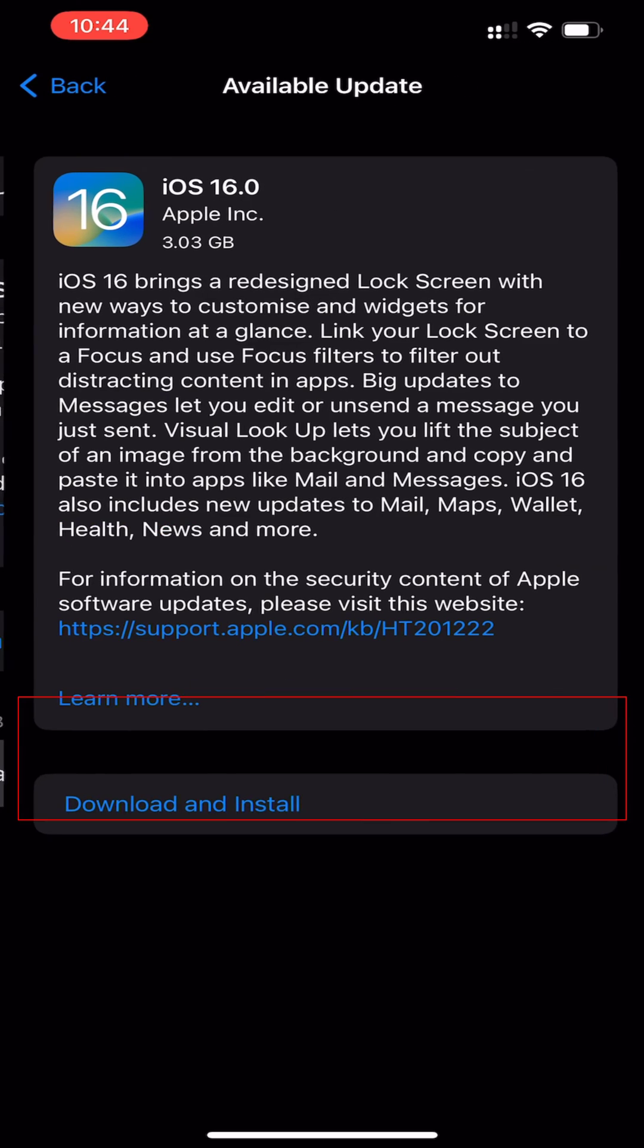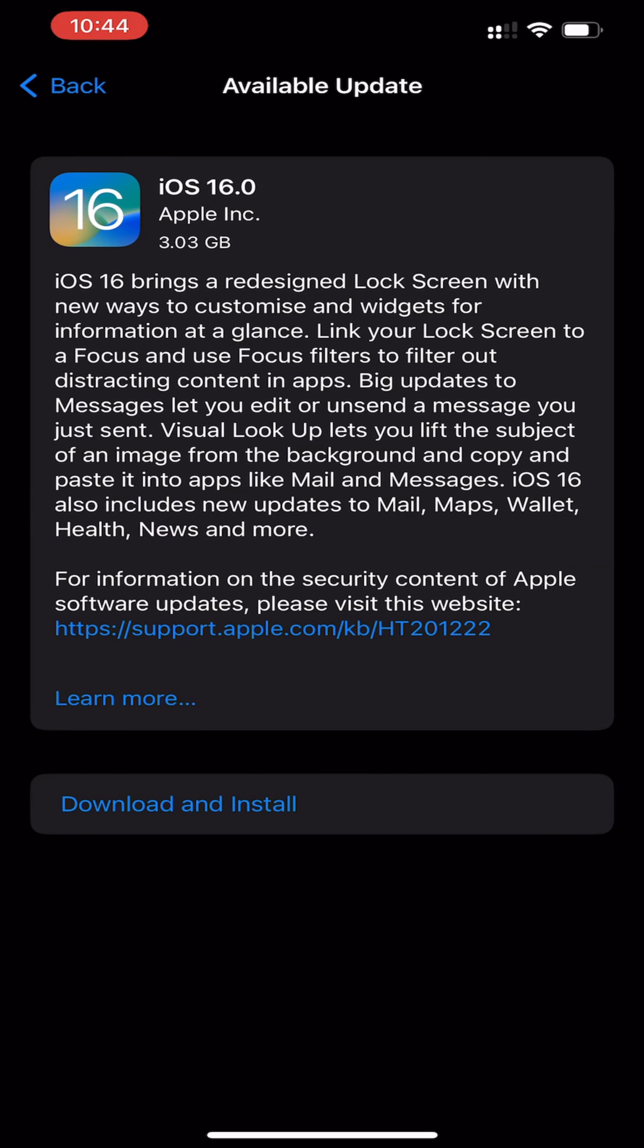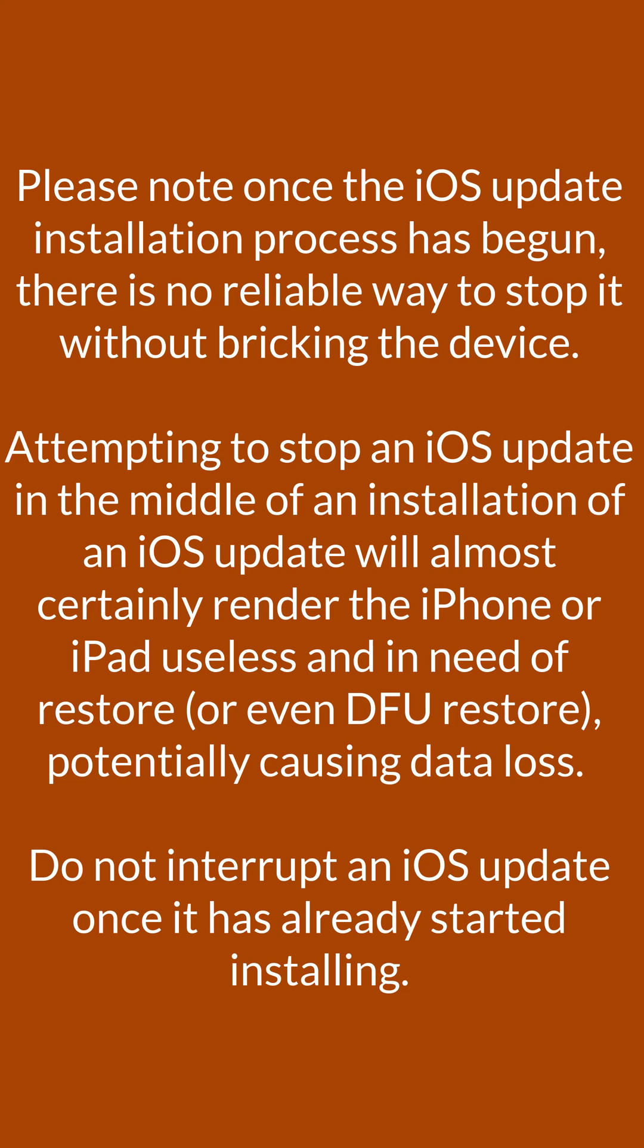Please note: once the iOS update installation process has begun, there is no reliable way to stop it without bricking the device. Attempting to stop an iOS update in the middle of installation will almost certainly render the iPhone or iPad useless. Do not interrupt an iOS update once it has already started installing.